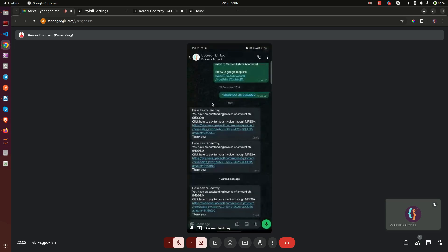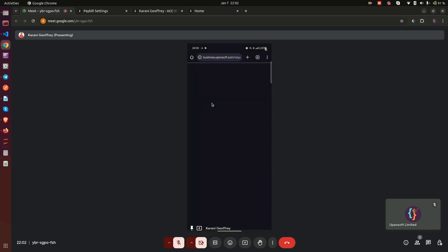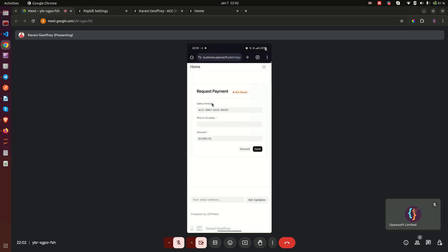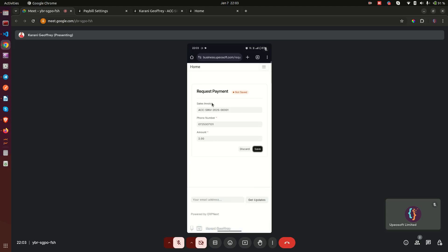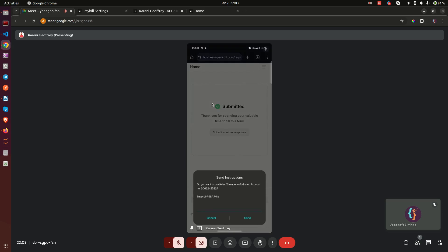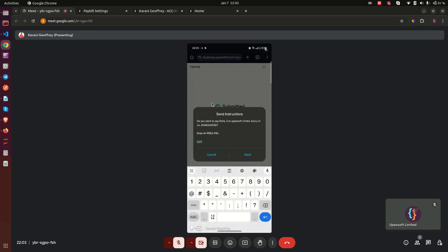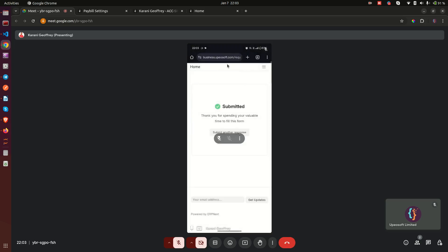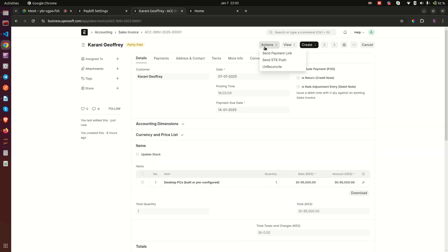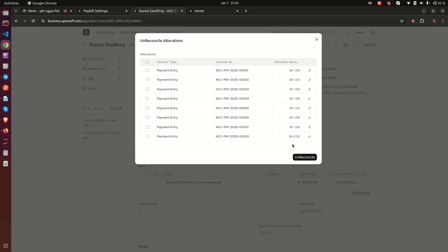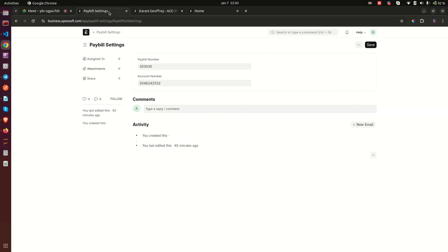The link is now in WhatsApp. When I click on it — acting as the customer — it opens a form where I can enter the mobile number I want to pay from and the amount. I change the amount to two shillings this time so we can track it. This again sends an SDK push prompt. I enter my PIN and confirm. One message from M-Pesa, another from ABSA bank. Back on the invoice, the balance is now down by two more shillings, and payment entry number eight for two shillings has been created automatically.